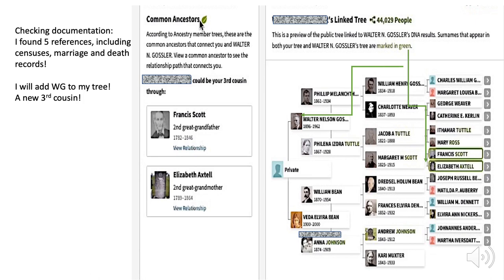I found five references that could substantiate this tree, all including census, marriage, death, and so on. So I decided that W.G. was a valuable addition to my tree and added him as a new third cousin.